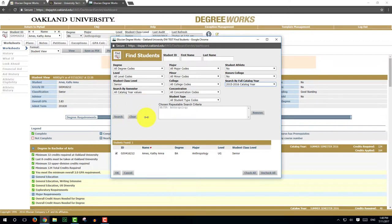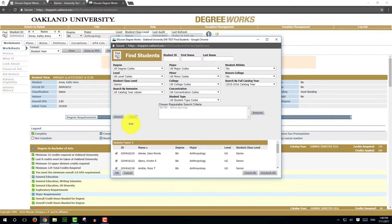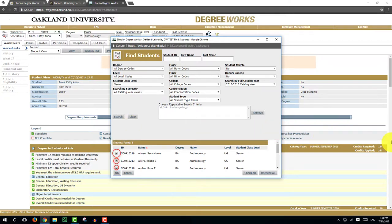Once you've selected the criteria, you want to hit the search button. At the bottom of the Find Students window, you will see a list of students. You may uncheck the names of those you do not wish to work with. If you are satisfied with this list, click OK.